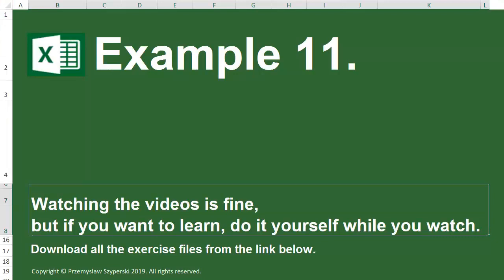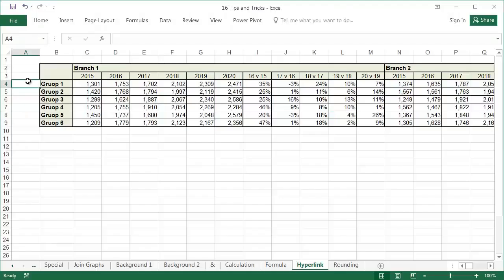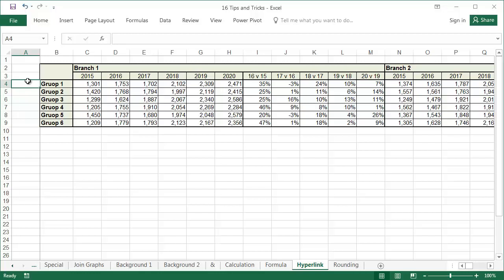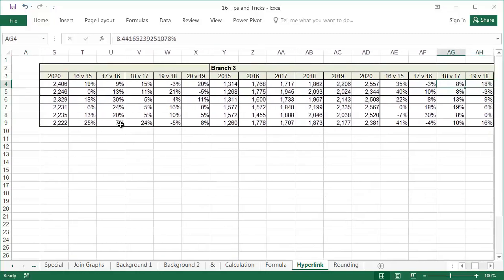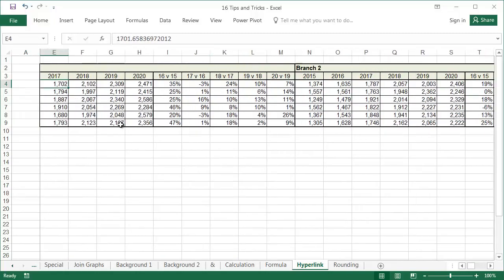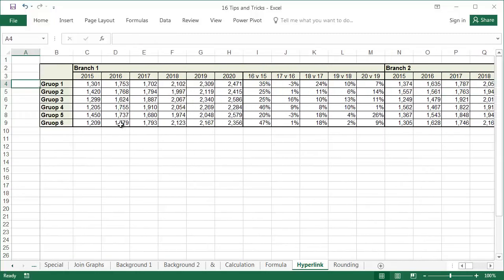Example 11: Sheet hyperlink. Hyperlinks are associated with the internet, and very few people use them in Excel files. However, they are very useful when working with large tables or files with many worksheets. In this example, the sales data for four branches are shown in the table. Scrolling through the table is time consuming, so we'll use hyperlinks to quickly find the data we need.